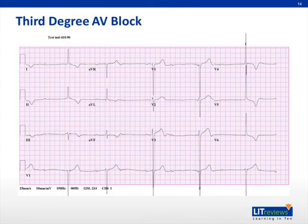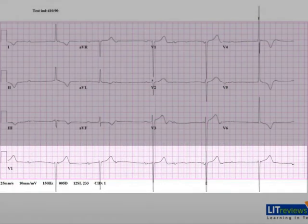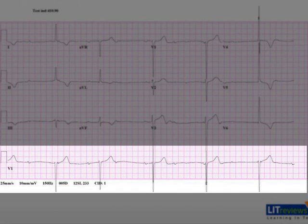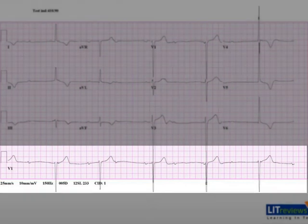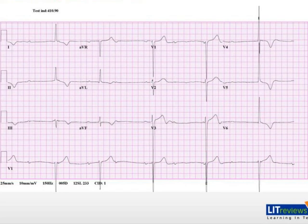This 12-lead ECG demonstrates third-degree atrioventricular block. Looking at lead V1, there is clear dissociation of the P waves and QRS complex. The atrial rate is around 60 beats per minute, while the ventricular rate is around 33 beats per minute. The P wave is completely buried in the first and fifth QRS complex, confirming atrioventricular dissociation.